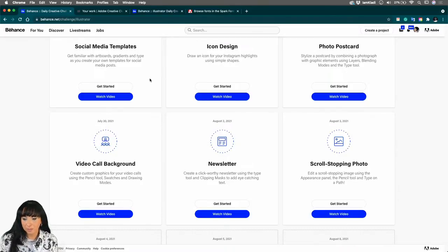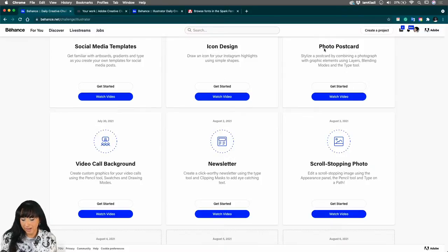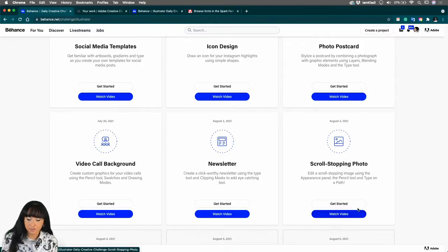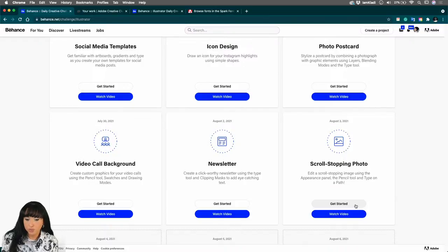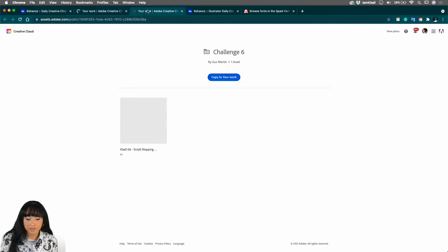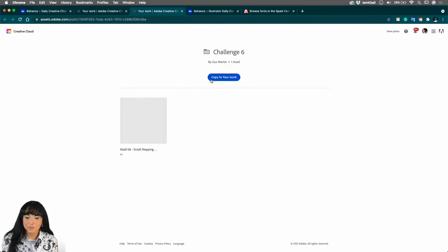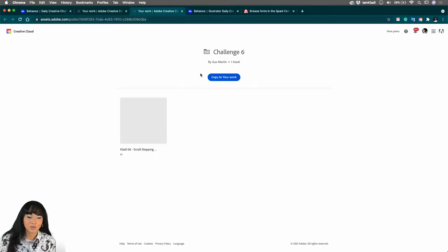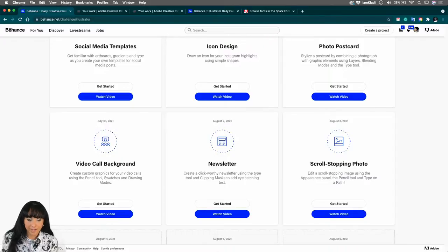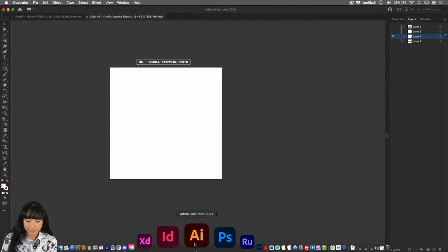Let's get started here. Something else I want to remind you is that every time you join a challenge, you will have access to a freebie because those are the starter files. So in order to get the starter file, click on Get Started. And from here, you'll end up on this landing page. You can simply click on the file or copy it to your work to copy it to your document cloud. And from there, we'll be able to open the file in Illustrator.